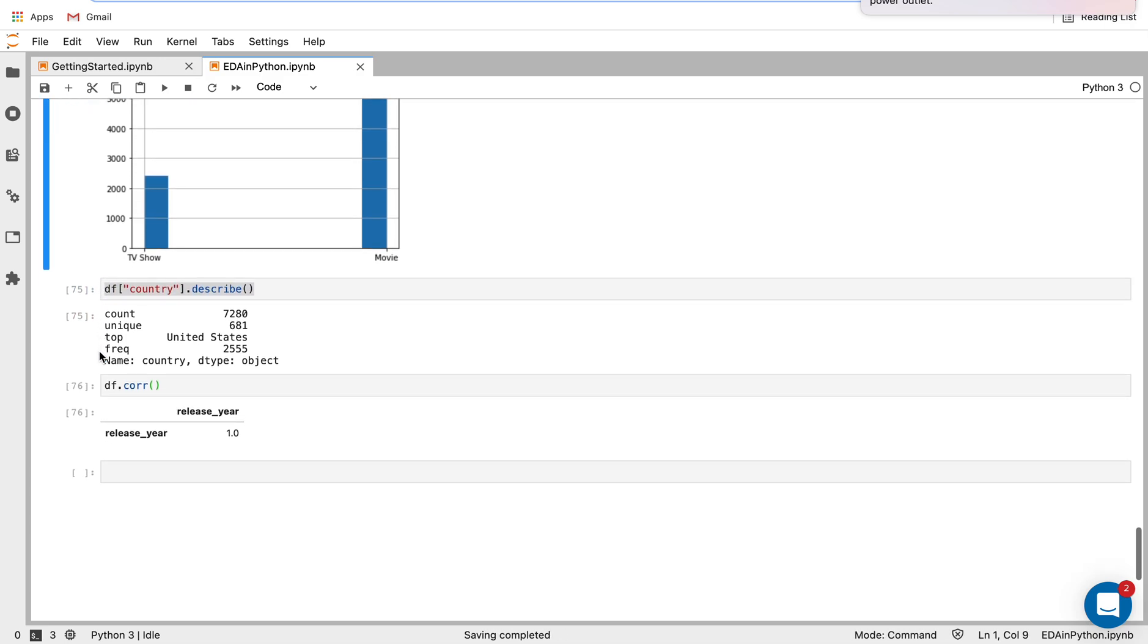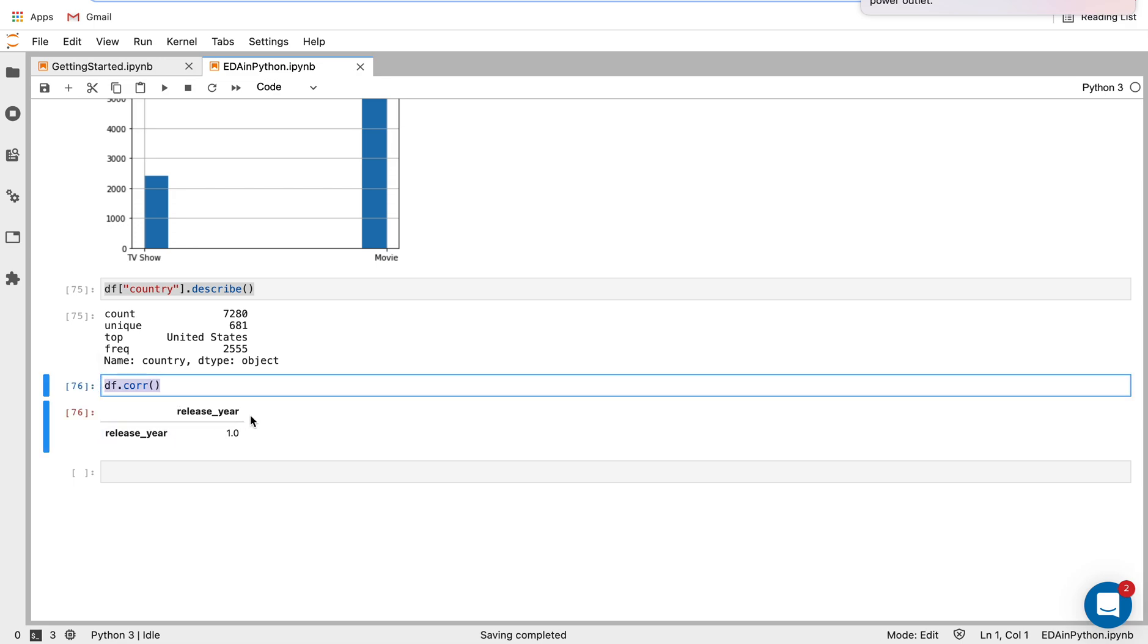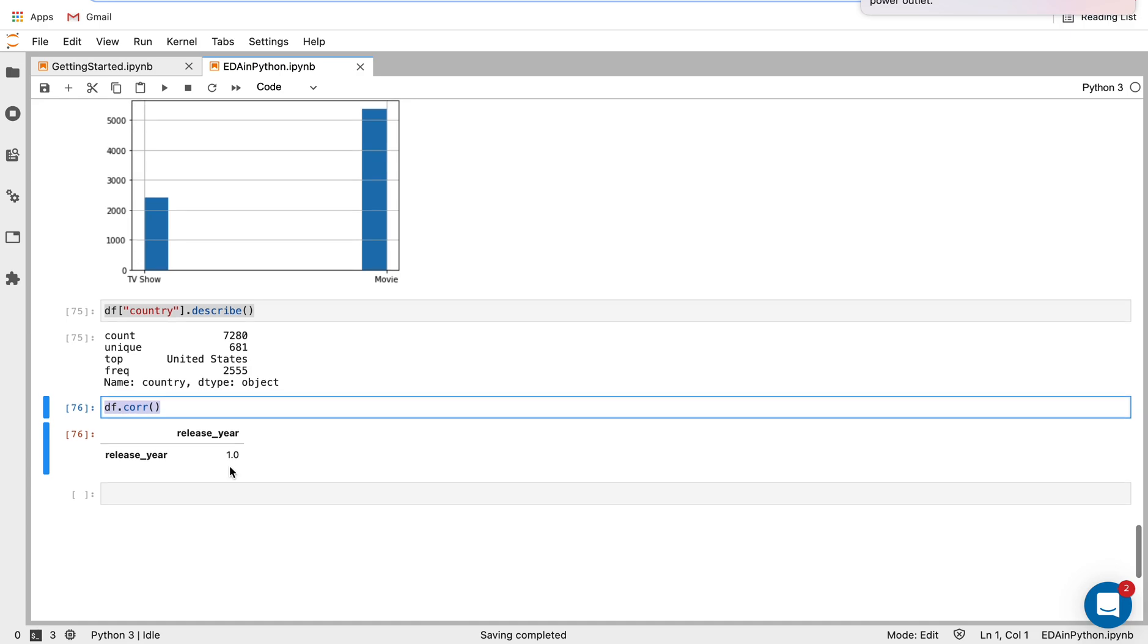And then the last thing I'll show you here is just the correlation function. So that's going to give us a correlation matrix for all the numerical values. Again, we only have one integer value in this data frame, which is release year. So we see we're only getting one example here.